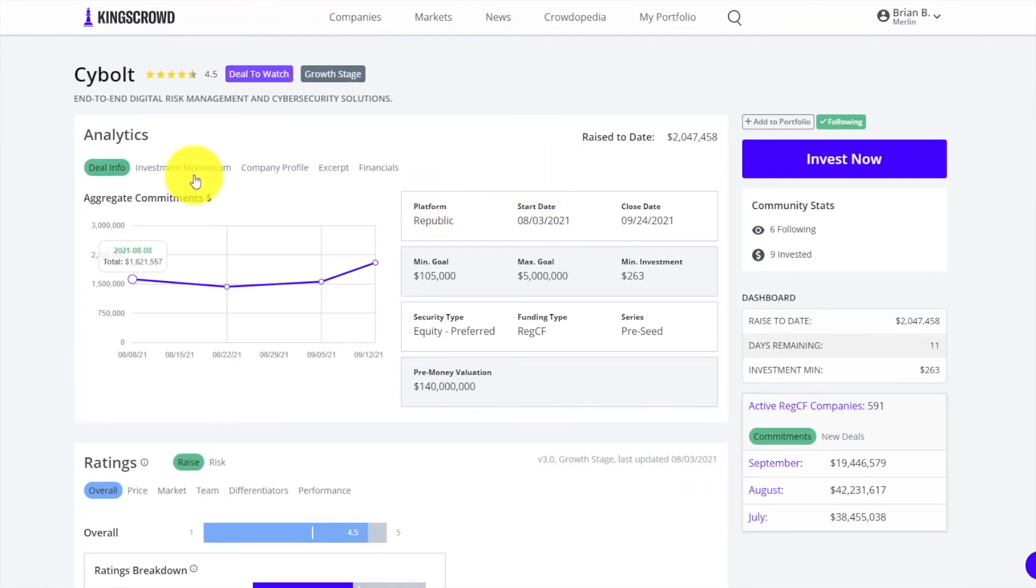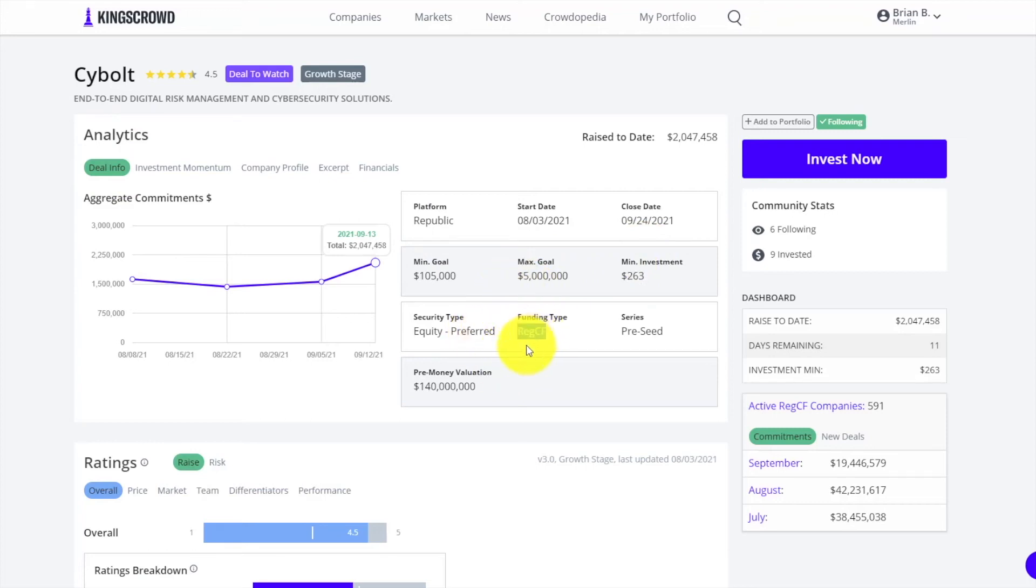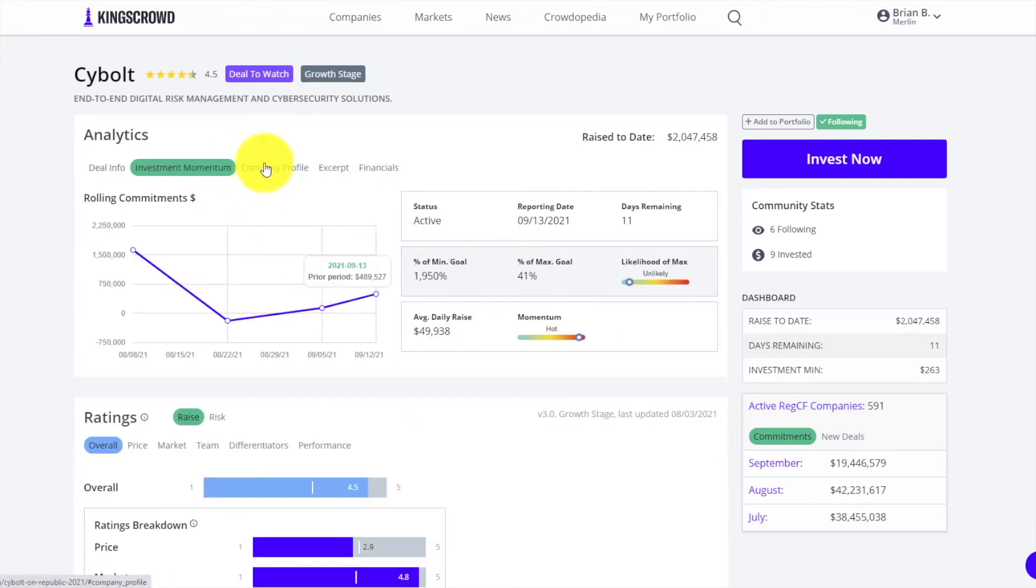You can get a lot of great info. There are three main things on this page. First, the analytics section. You get deal info basics - how much they're raising, what type, is it Regulation A or Regulation Crowdfunding, what's the valuation, the security type, and other details you need to know.